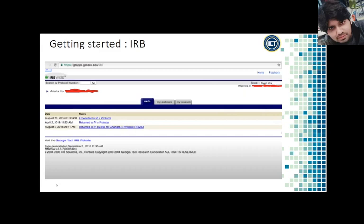After completing any necessary training, you can access the IRB application for your own university. At Georgia Tech, the tool used is called IRB-wise. Under the 'My Protocols' tab, you will see a list of all protocols to which you have been added. A protocol is a description of a particular research project. It outlines the procedures that the IRB has approved regarding consent, recruitment, experimentation, and more. Here we see approved protocols, new protocols not yet submitted, protocols waiting for IRB action, and amendments. Amendments are how we change earlier protocols — for example, to add new researchers or modify approved procedures. Any changes after approval must be submitted as an amendment.